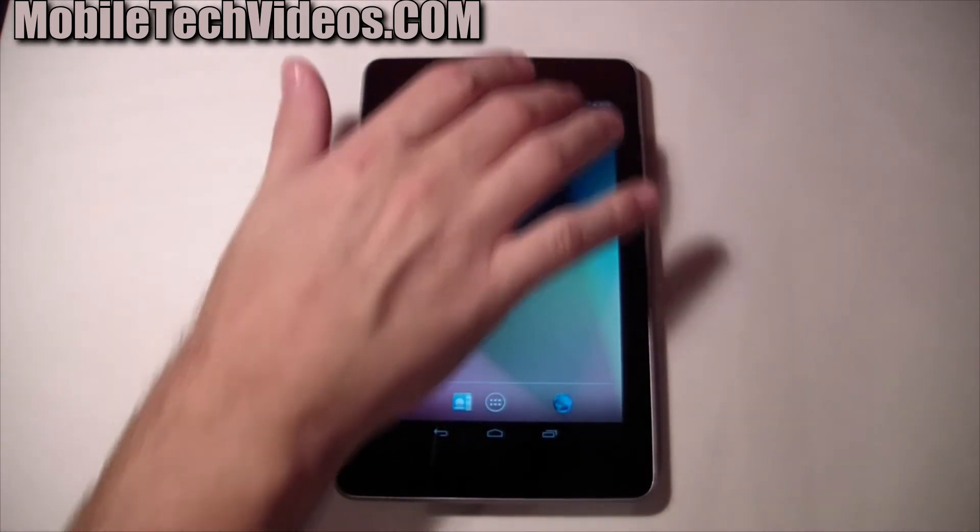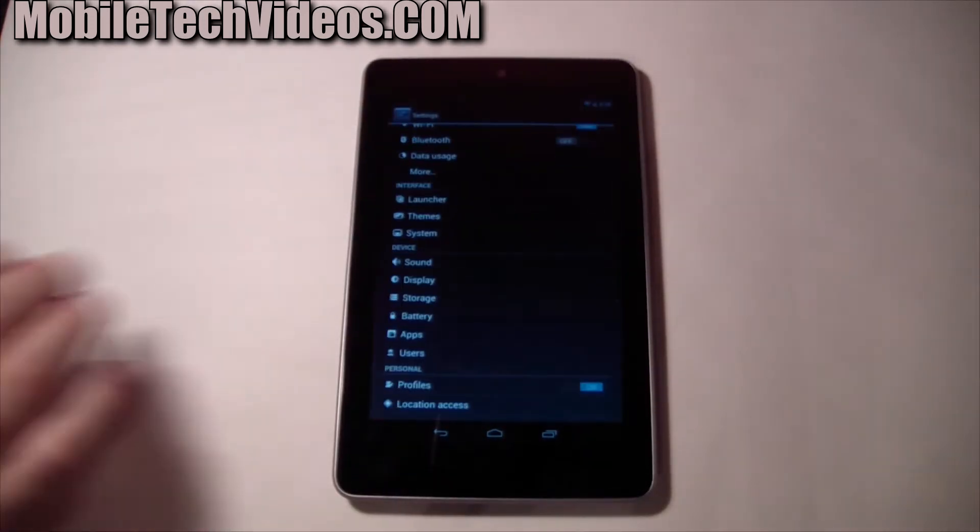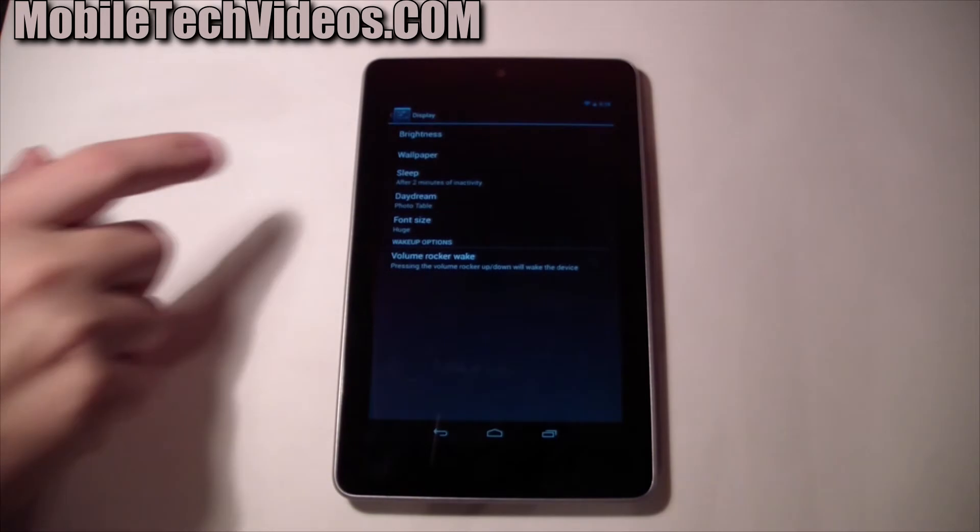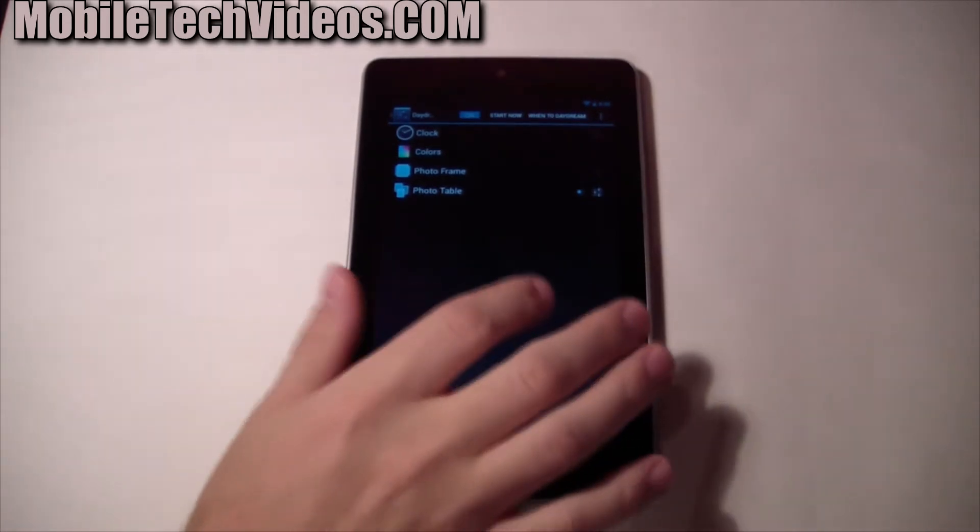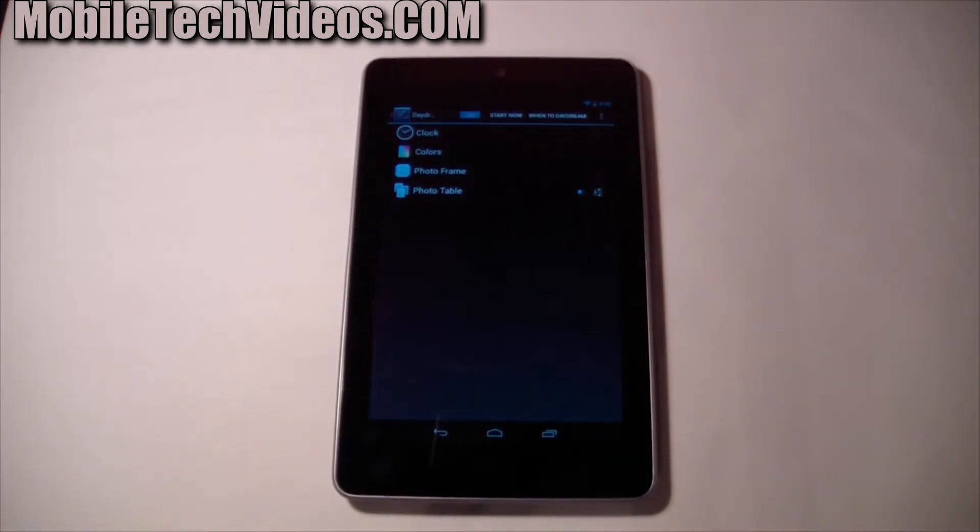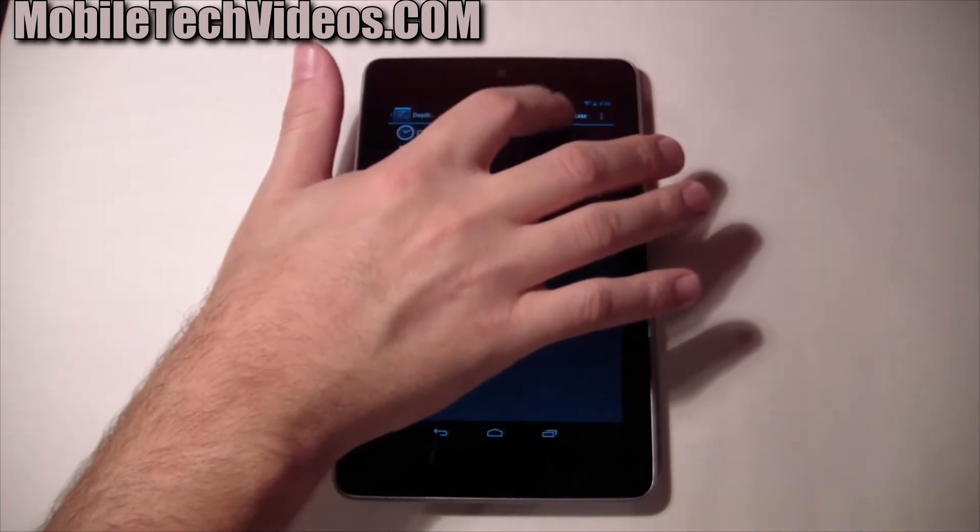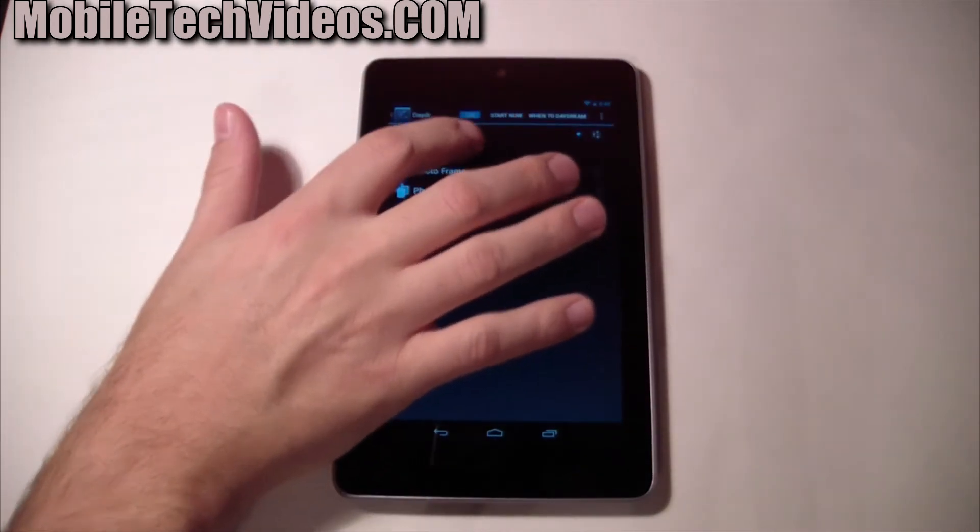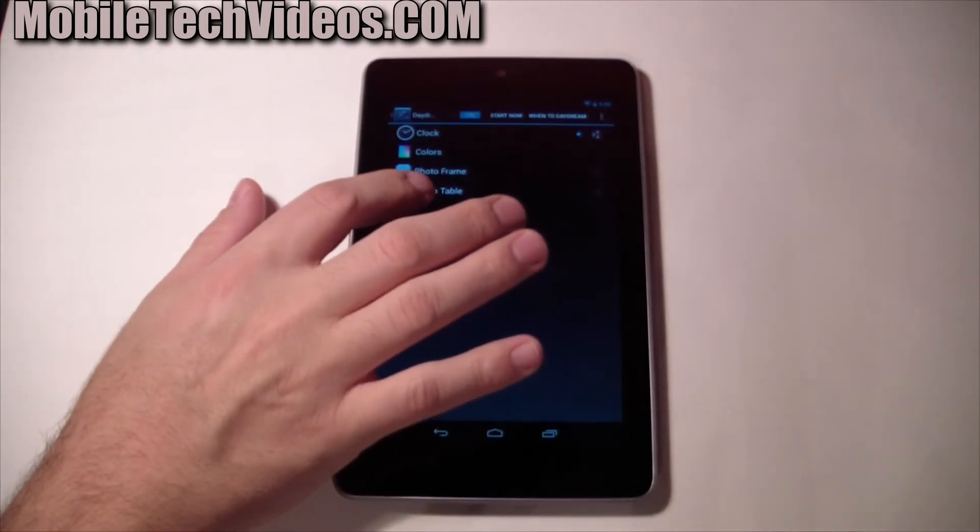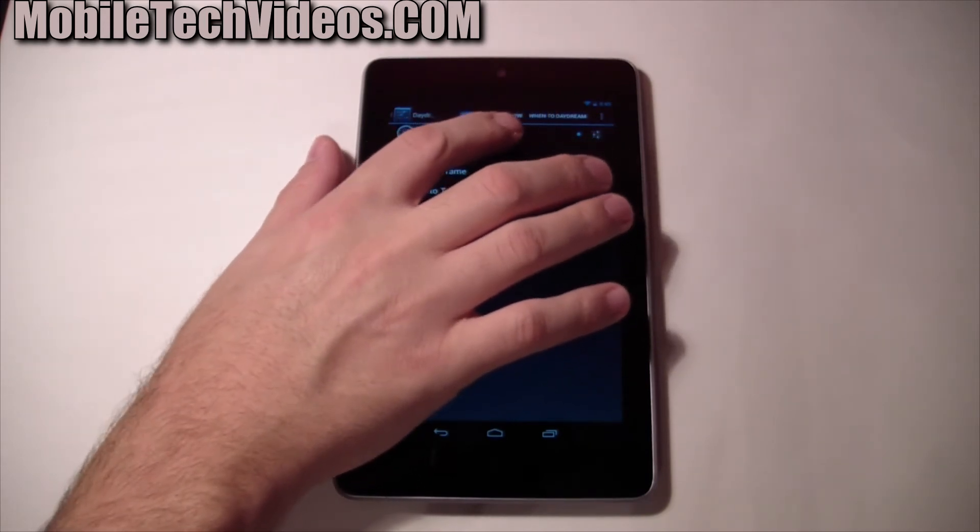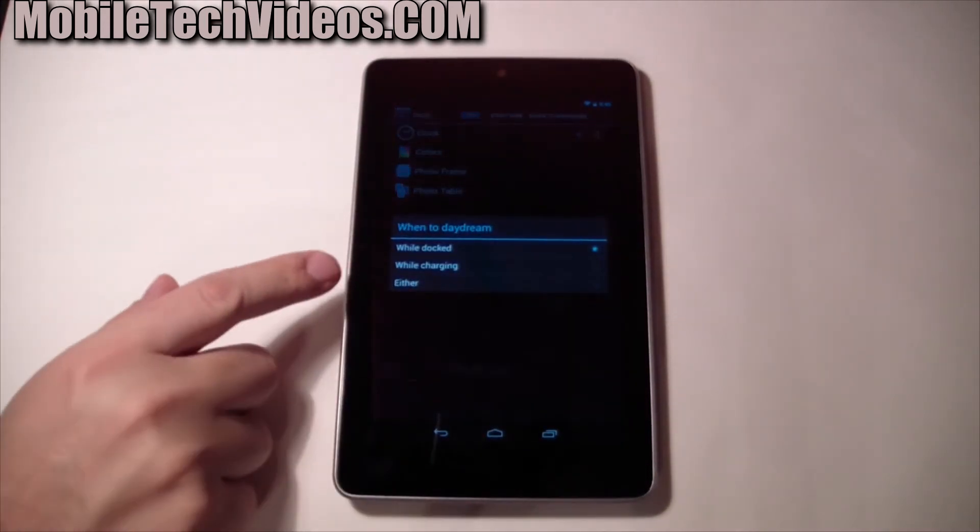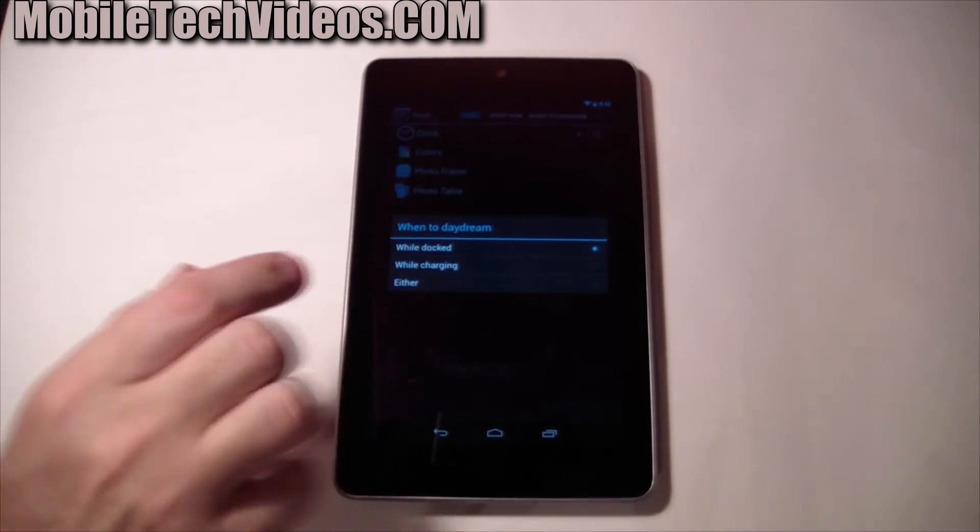Now if we go into settings and into display, one new feature here is a section called daydream. And this feature allows you to customize what is displayed on the screen when your phone is either charging or docked. And you can choose which one of these you want. You have a clock, colors, photo frame or photo table, and you can choose to play while it's charging or while it's docked or both.